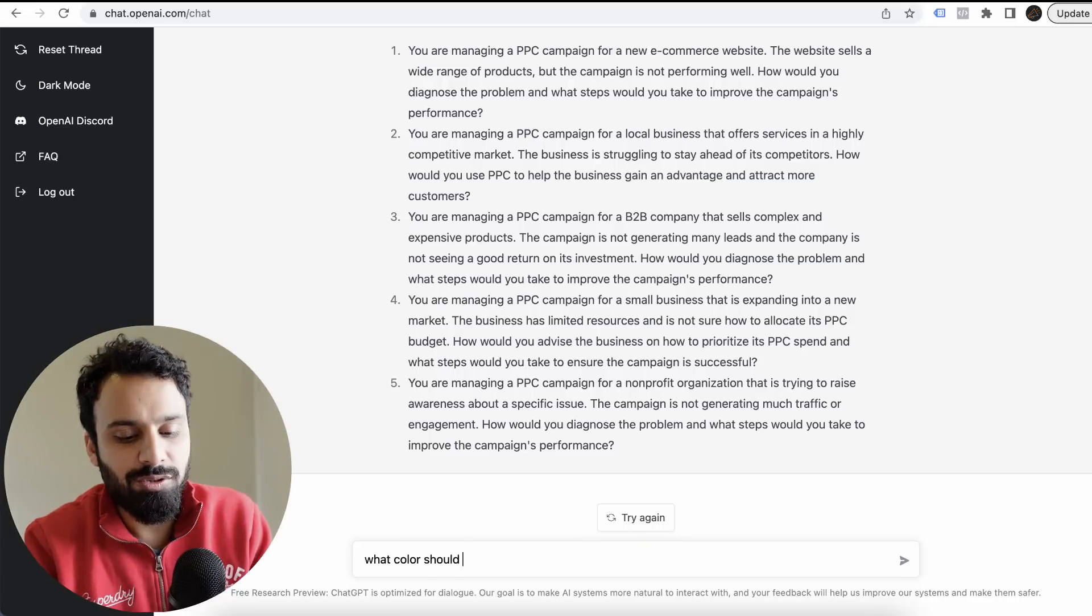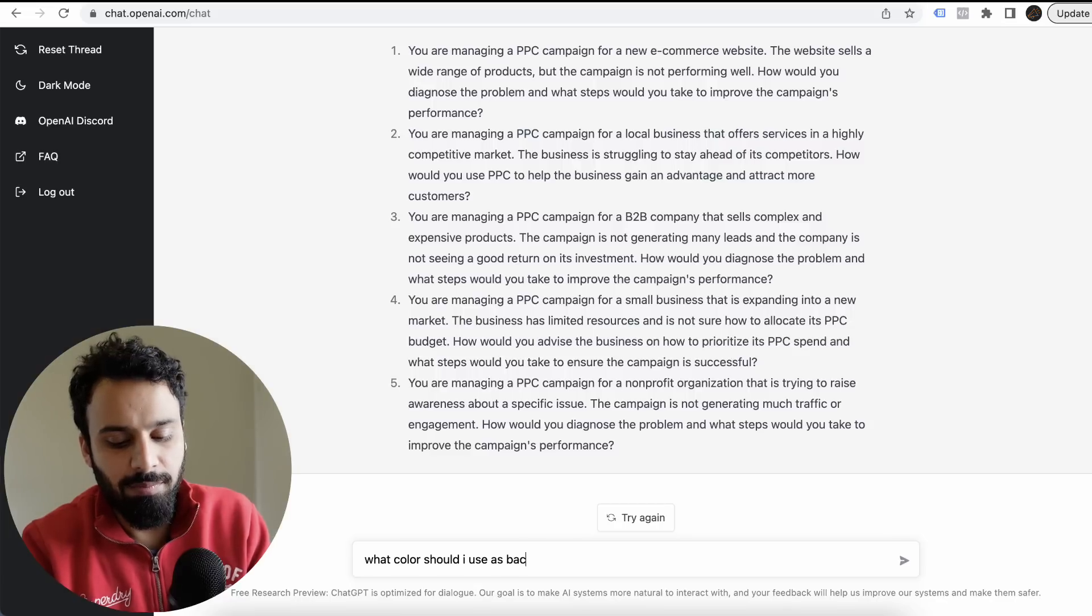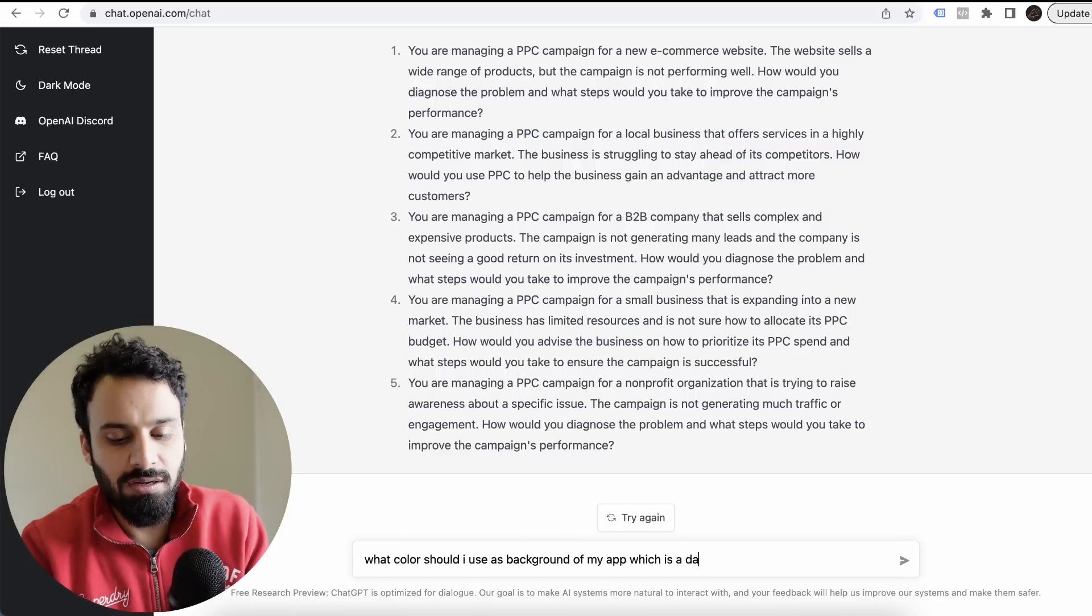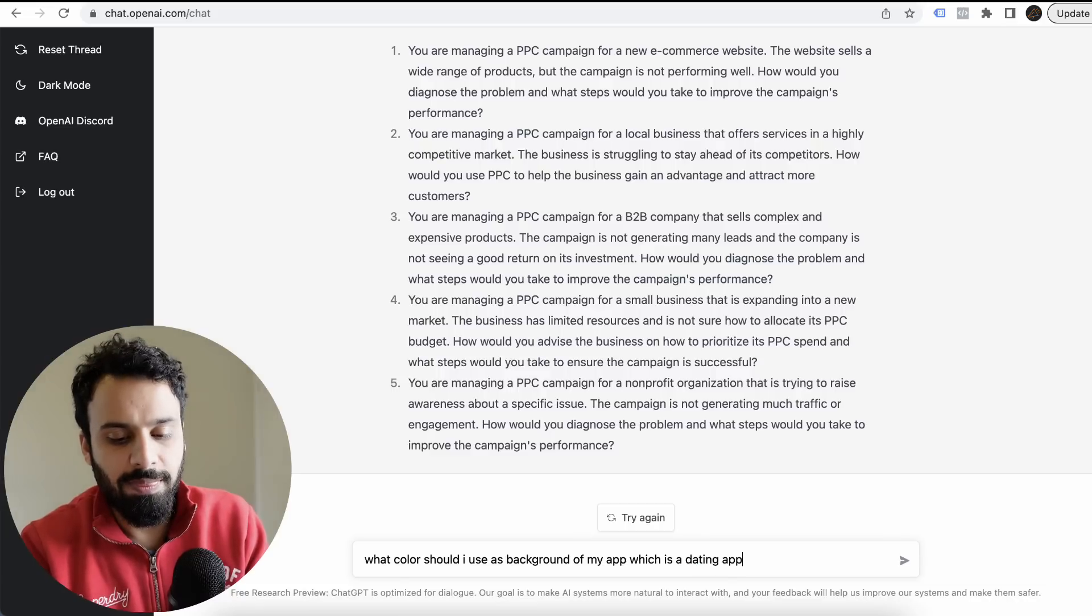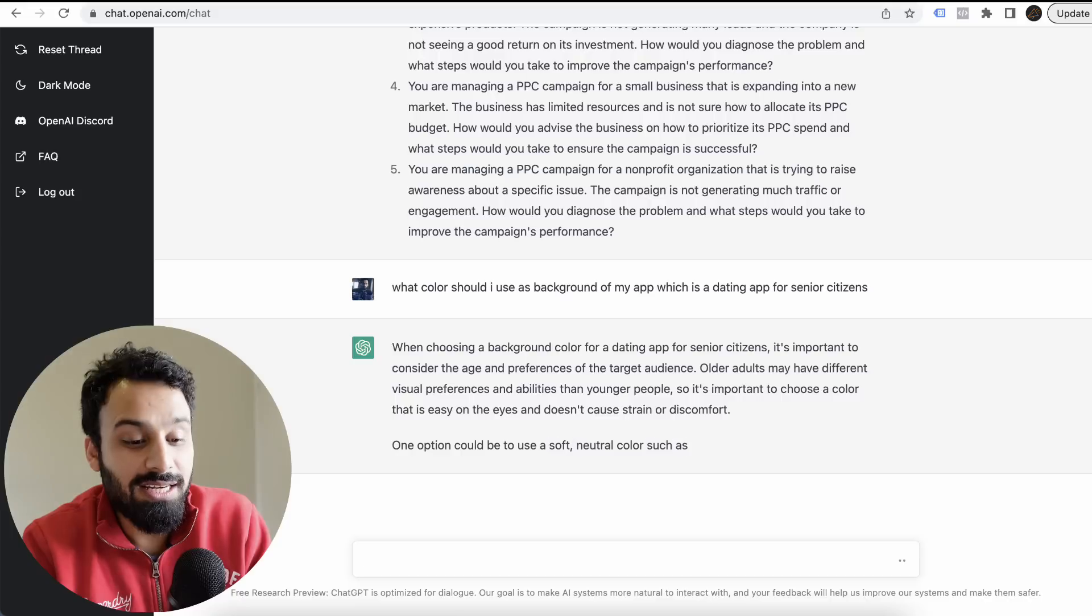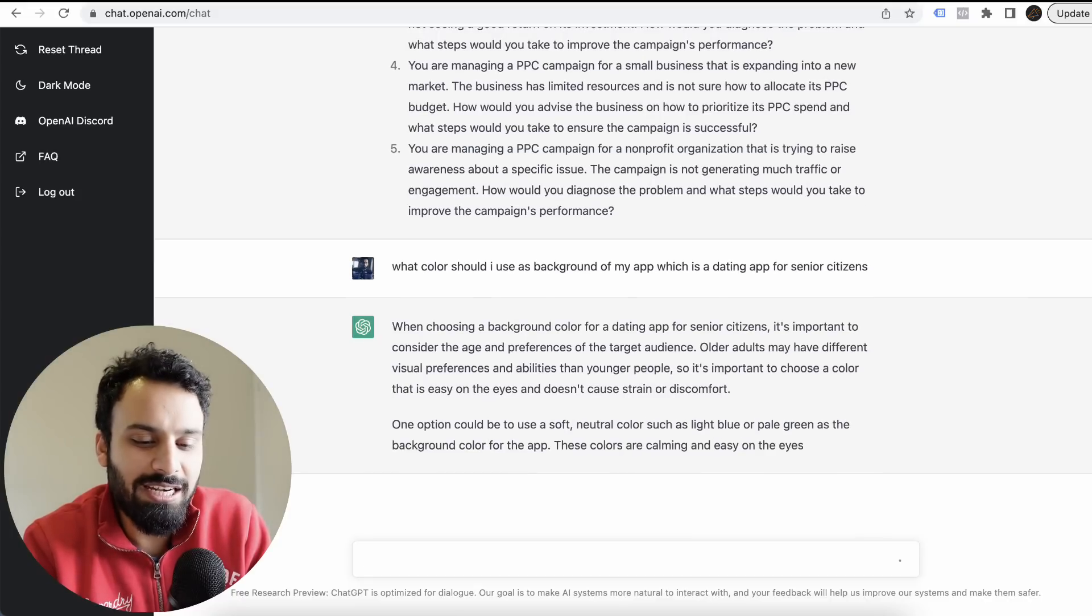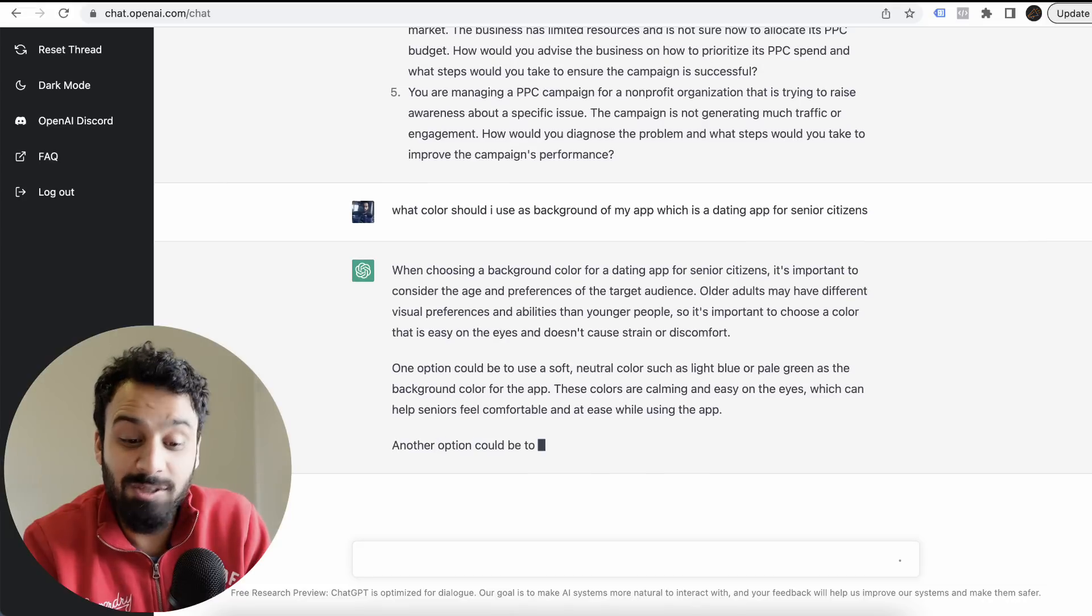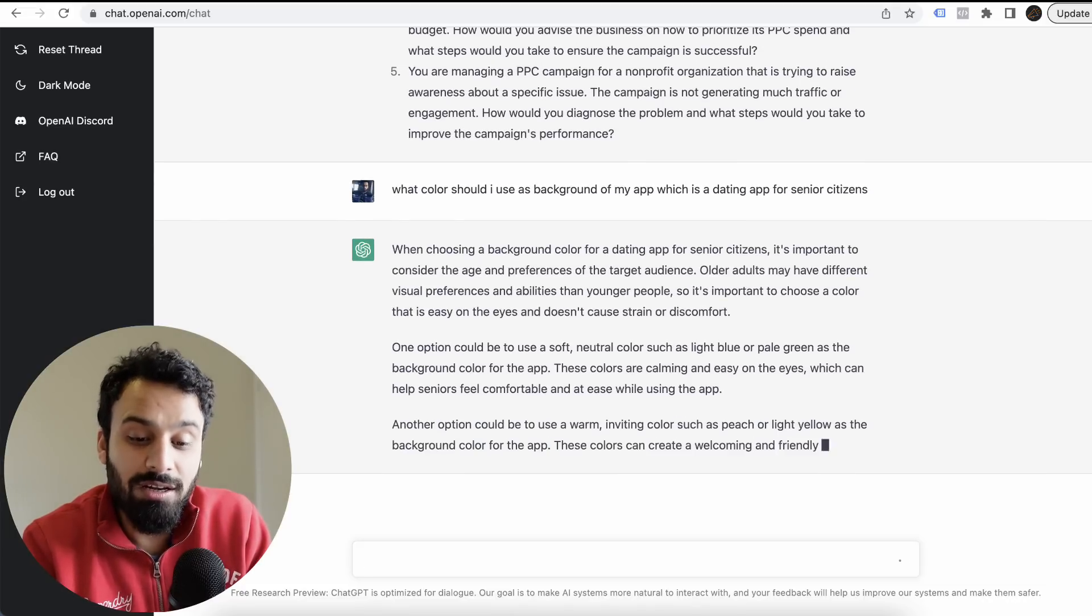What color should I use as background of my app, which is a dating app for senior citizens?